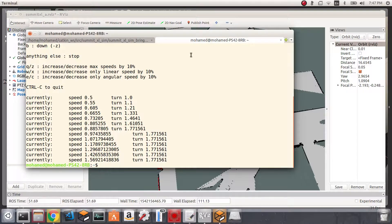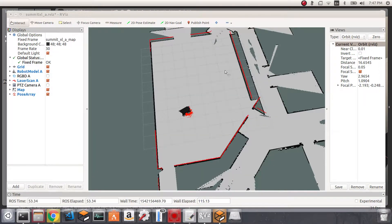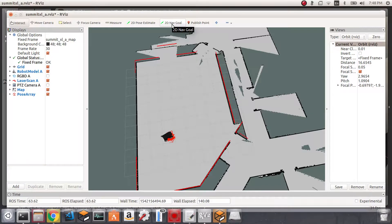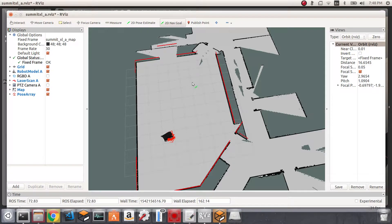Our objective now is to make this robot move autonomously from its current location to any other location in the map, and move_base allows us to do that. In RViz we can set the goal position using the 2D Navigation Goal button, which publishes to the goal topic that move_base uses. Move_base will then create a local and global plan for the robot to follow to reach the goal.